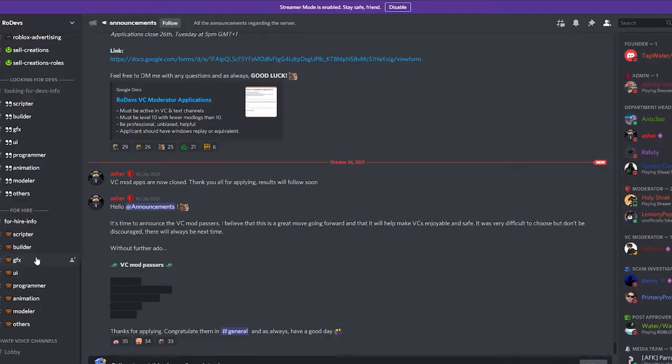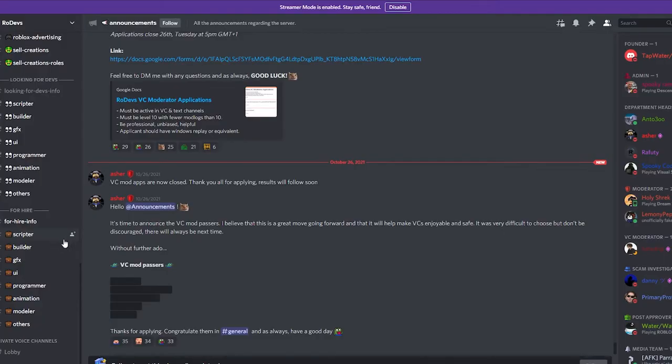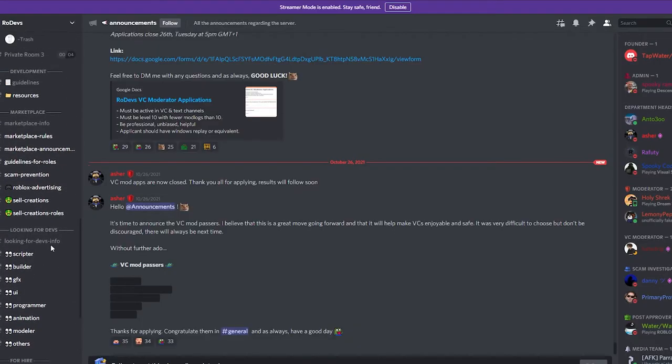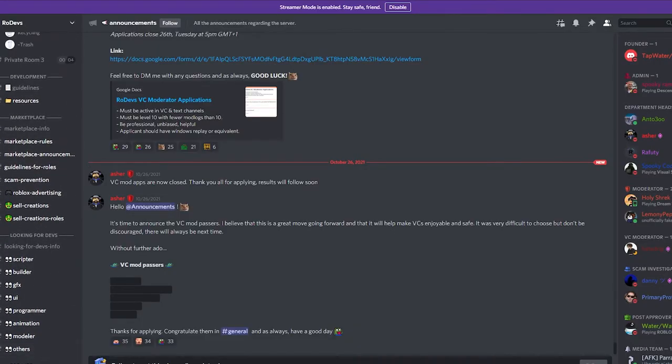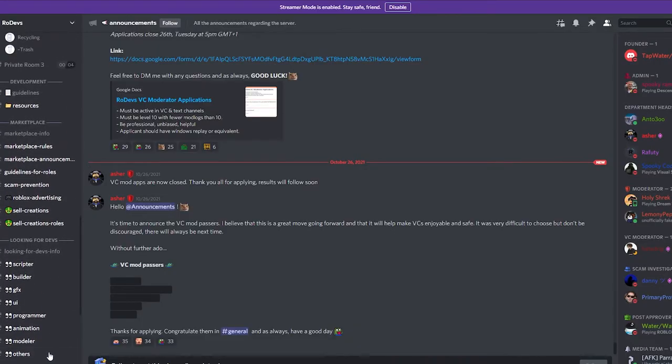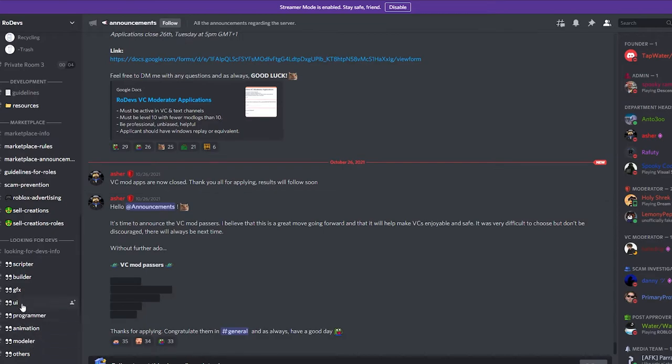The only thing about working for Discord servers is you want to be really careful because there's a lot more scams, and there's a good chance that a lot of these are also really, really low deals—not paying enough for your work. So you want to be careful for that.